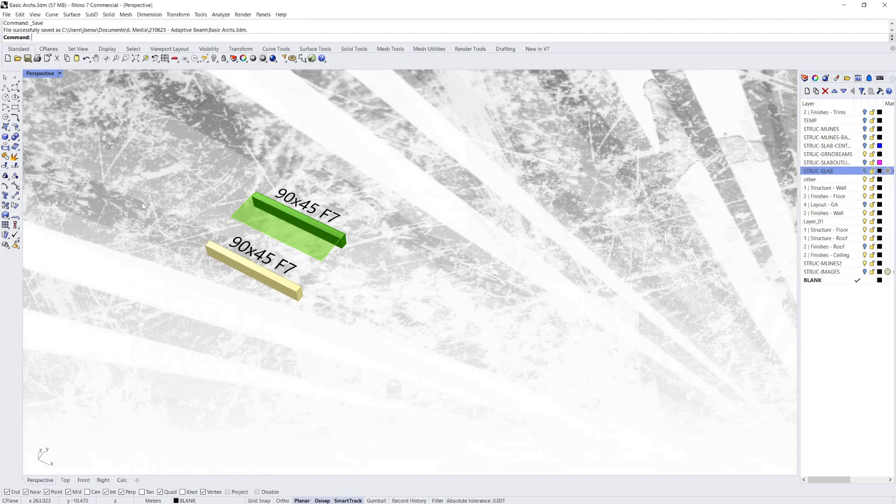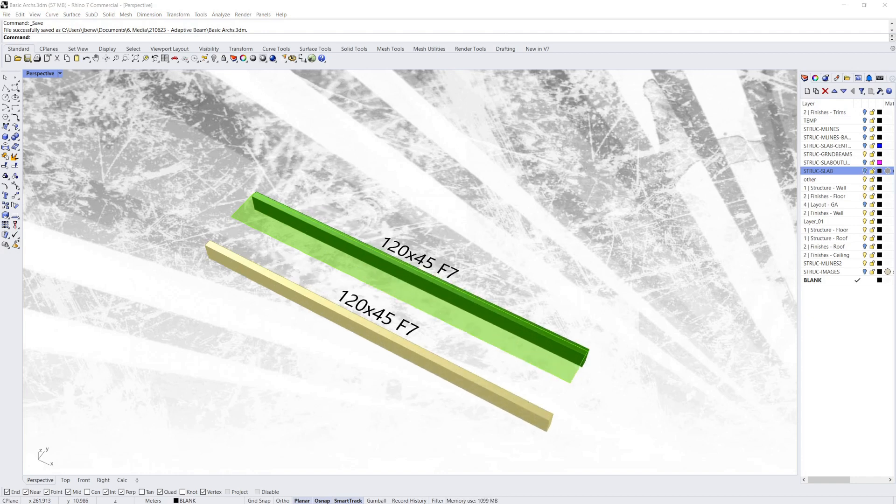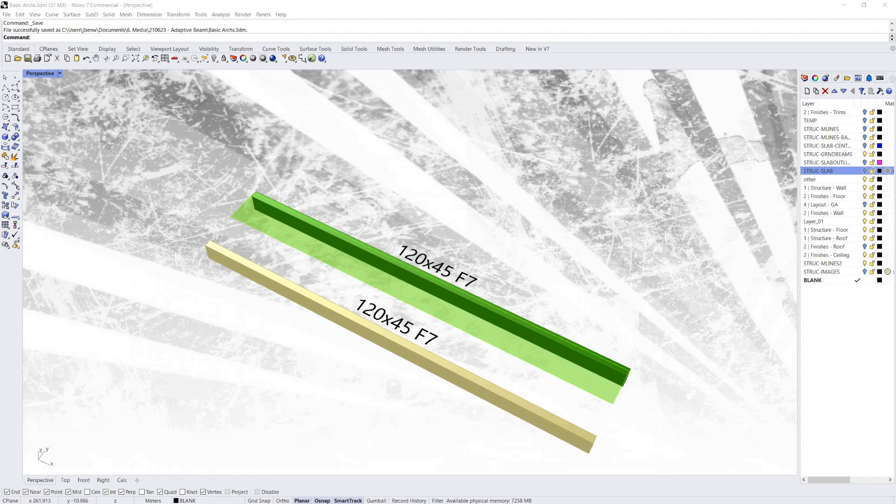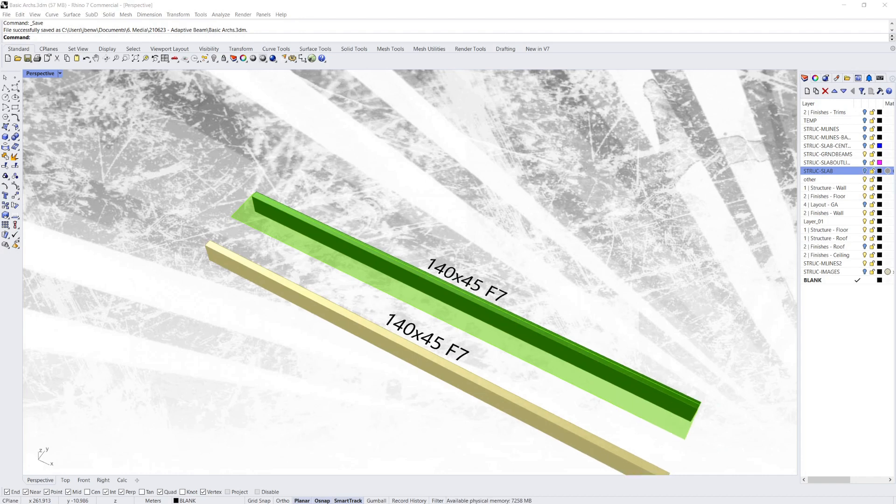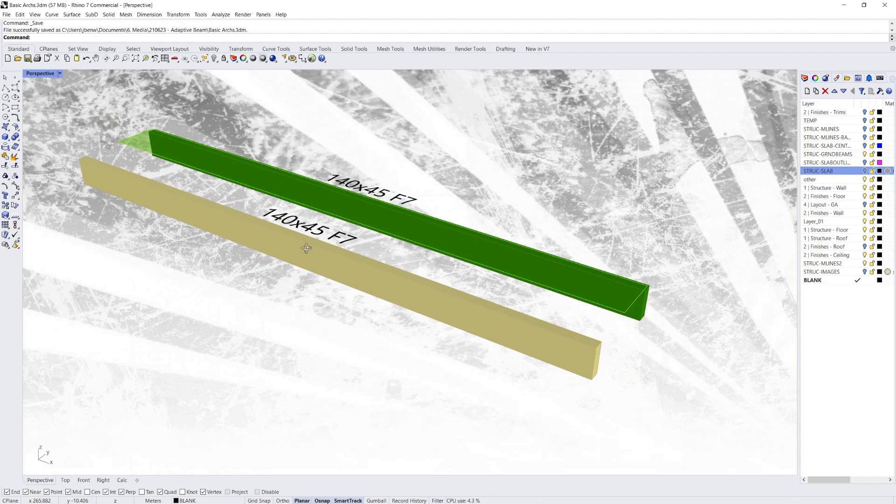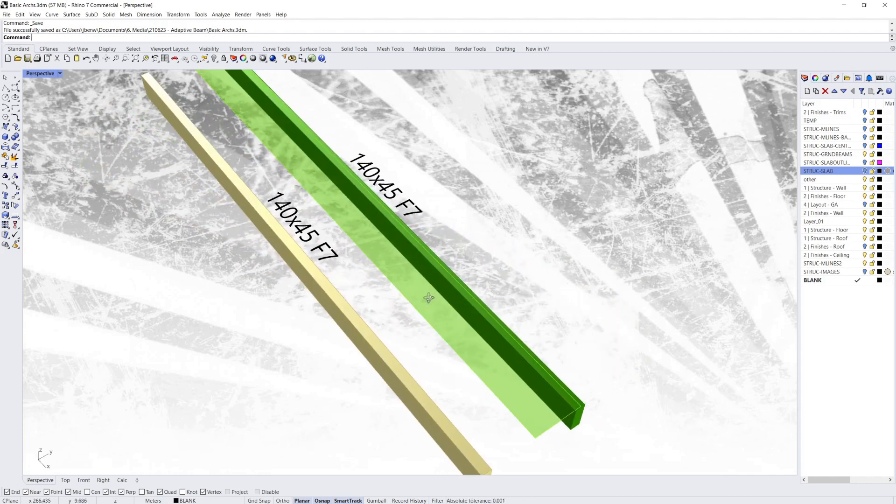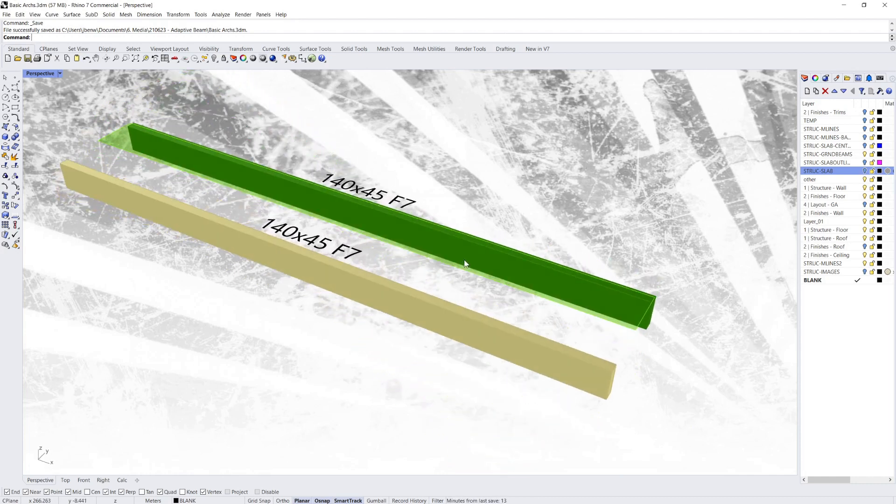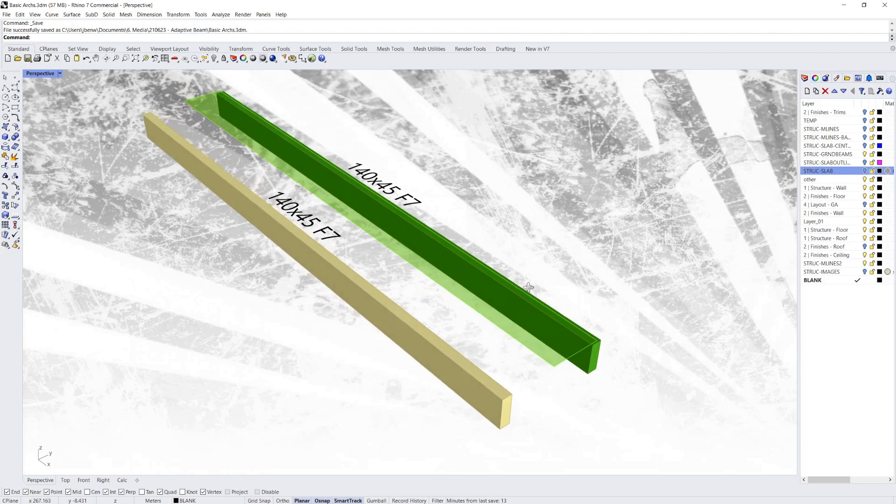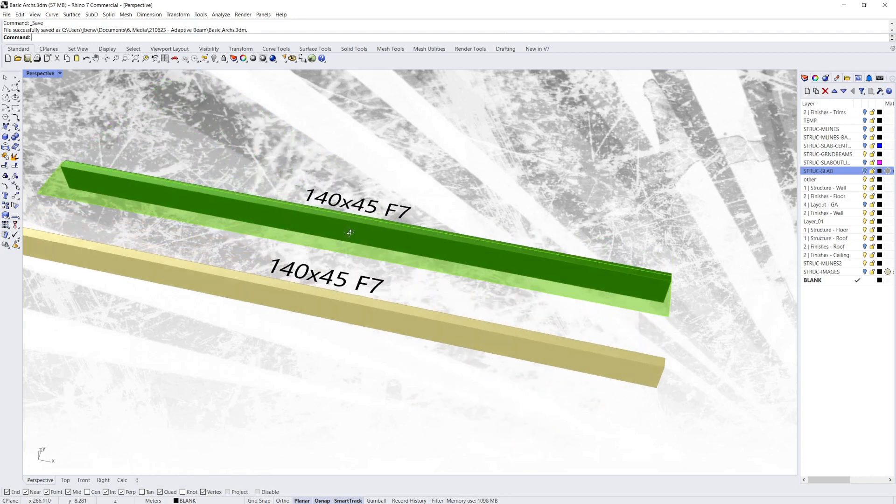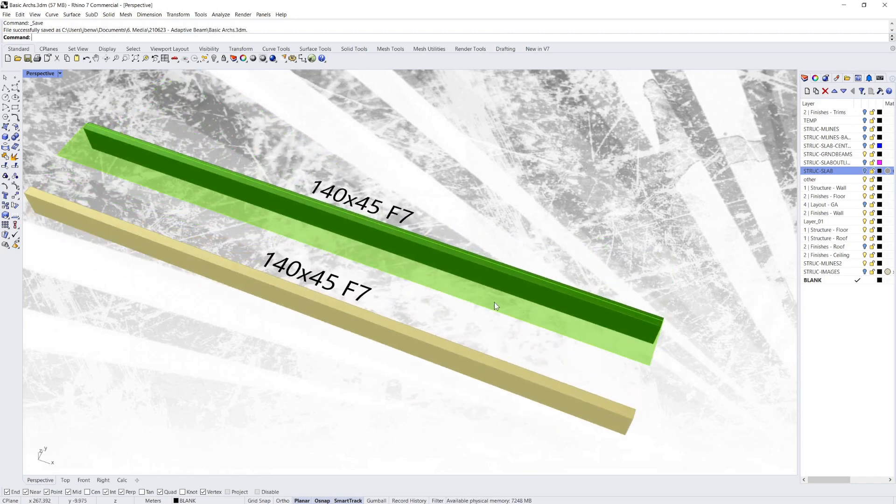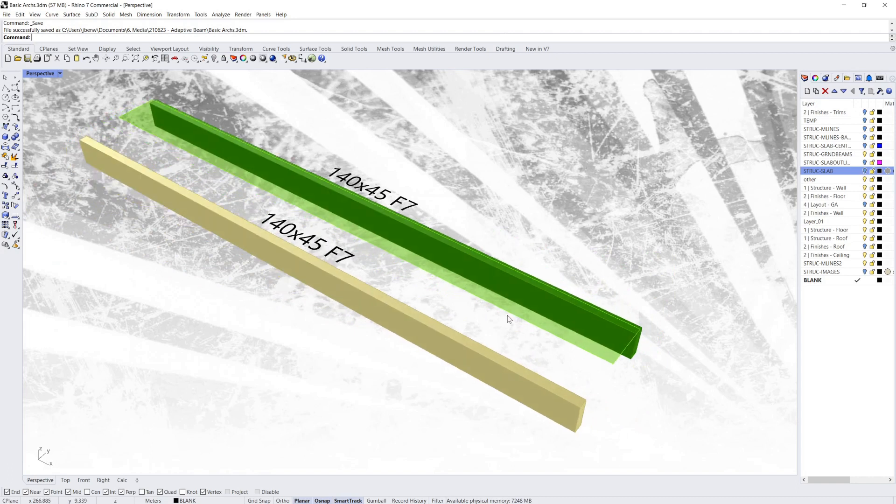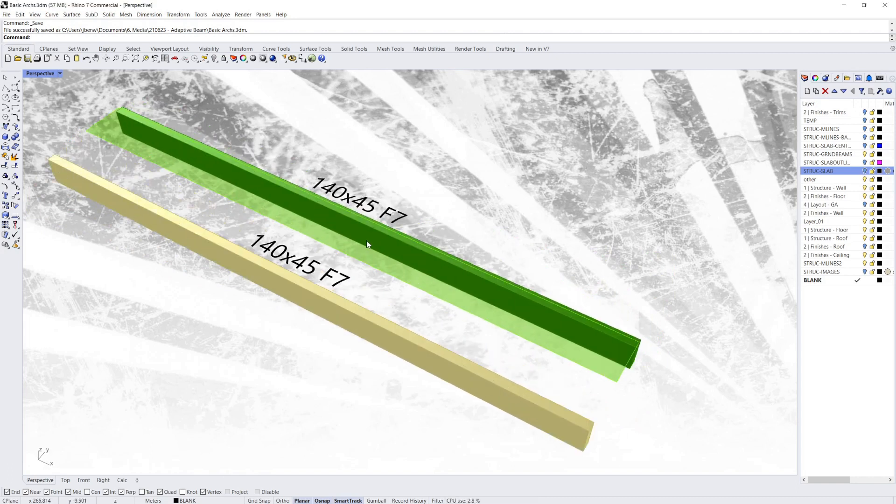So now if I change the span, it will get to a point, there we go, 120, 140. The span is long enough and the load is enough that it's required the adaptive beam to upsize itself to a larger member.